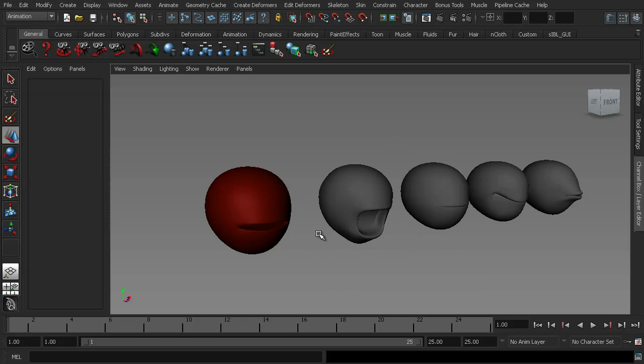We can also use it to create inanimate objects such as flags blowing and specific animations for a character's mouth.